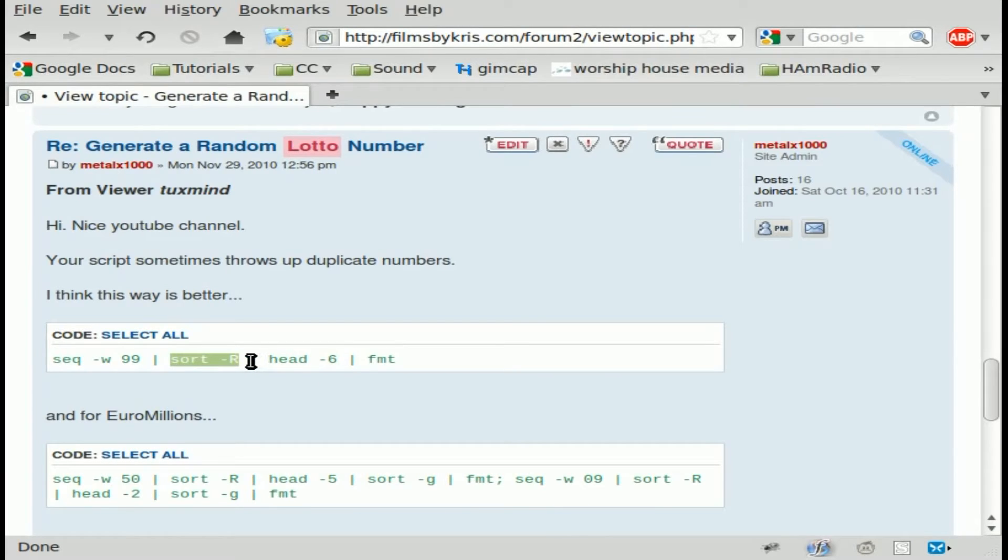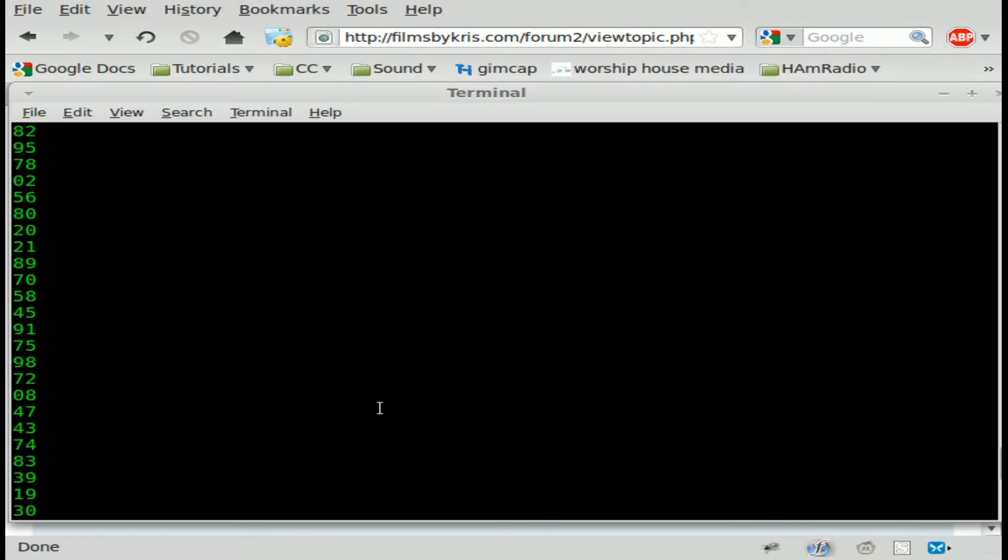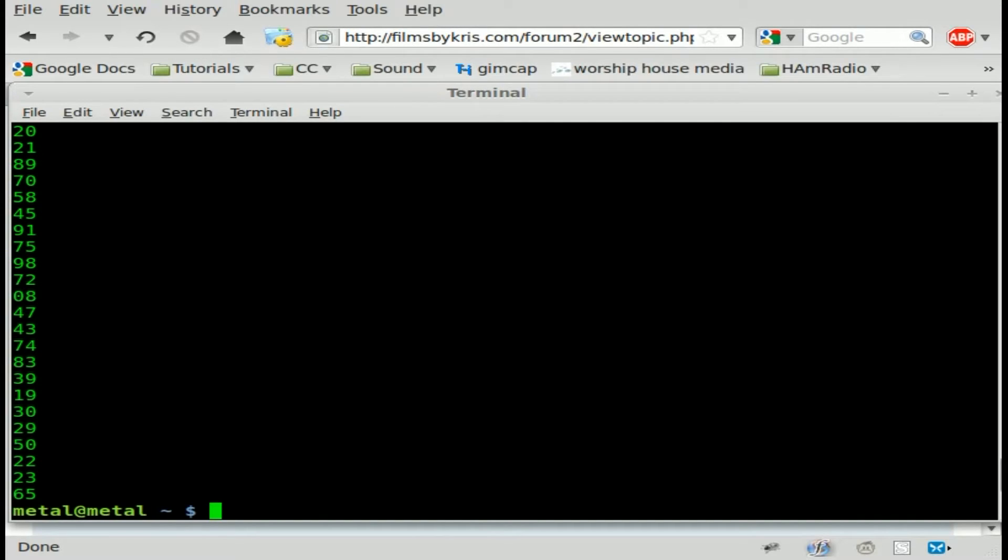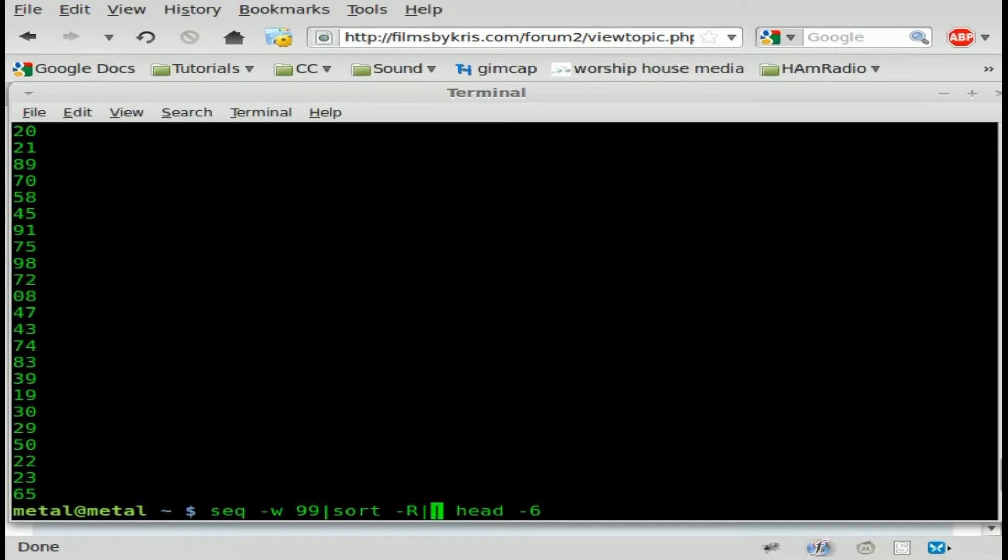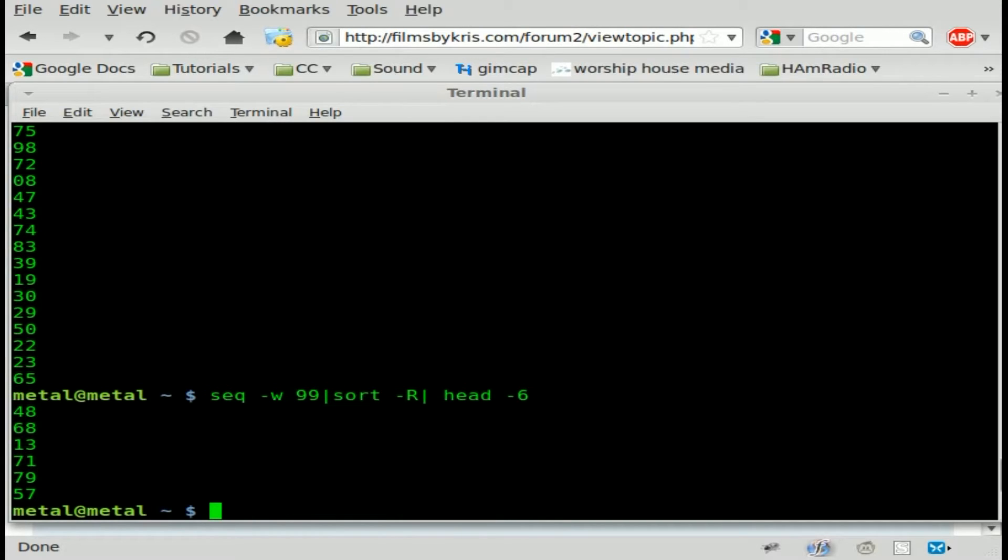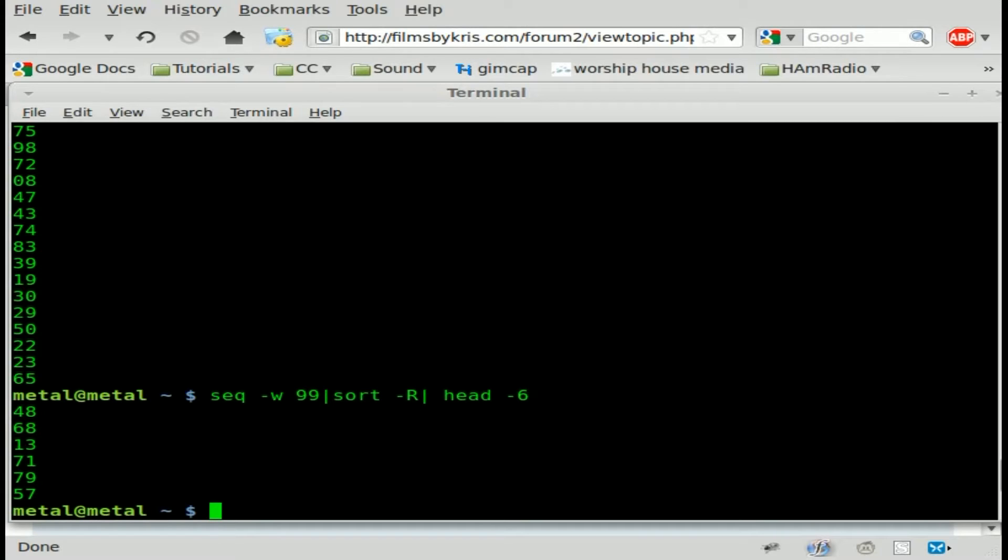Next part of it is head six. Head is the command to, if you just type head, you're going to get the first ten lines of whatever file or input you give head. If you do dash six, what it's going to do is output the first six lines and we're looking for six numbers for a lotto number. So this will prevent us from getting repeat numbers. It gives us the zeros that we need before the single digits and it gives us the random numbers.